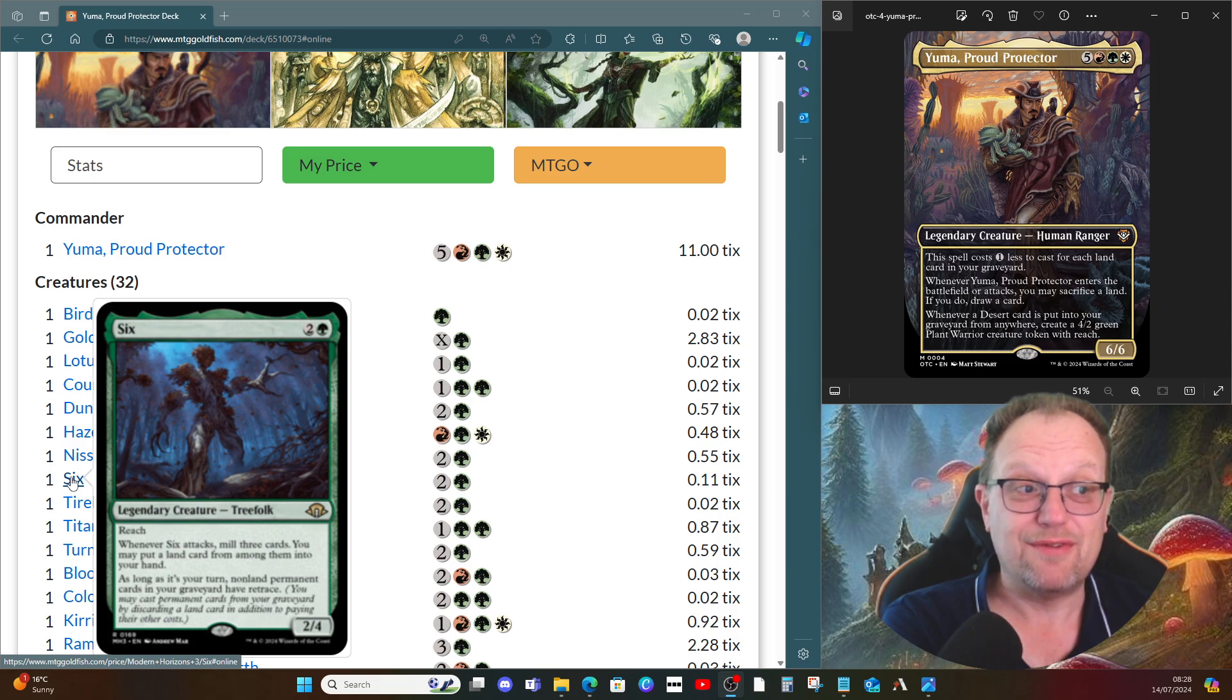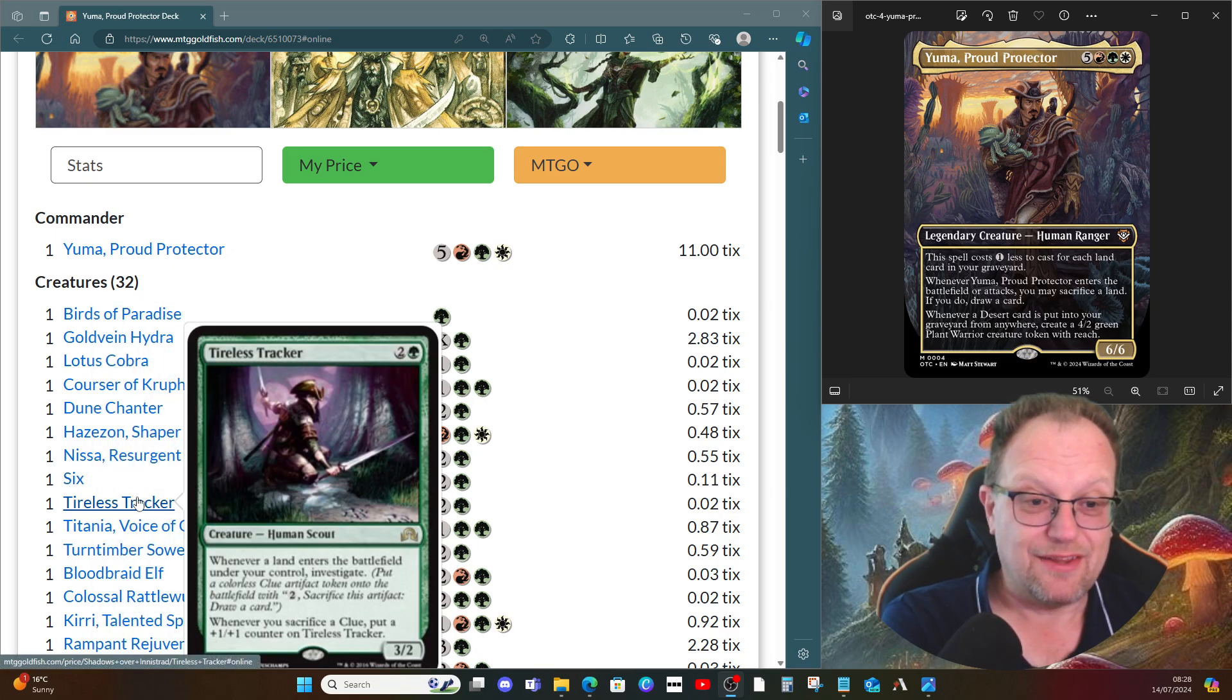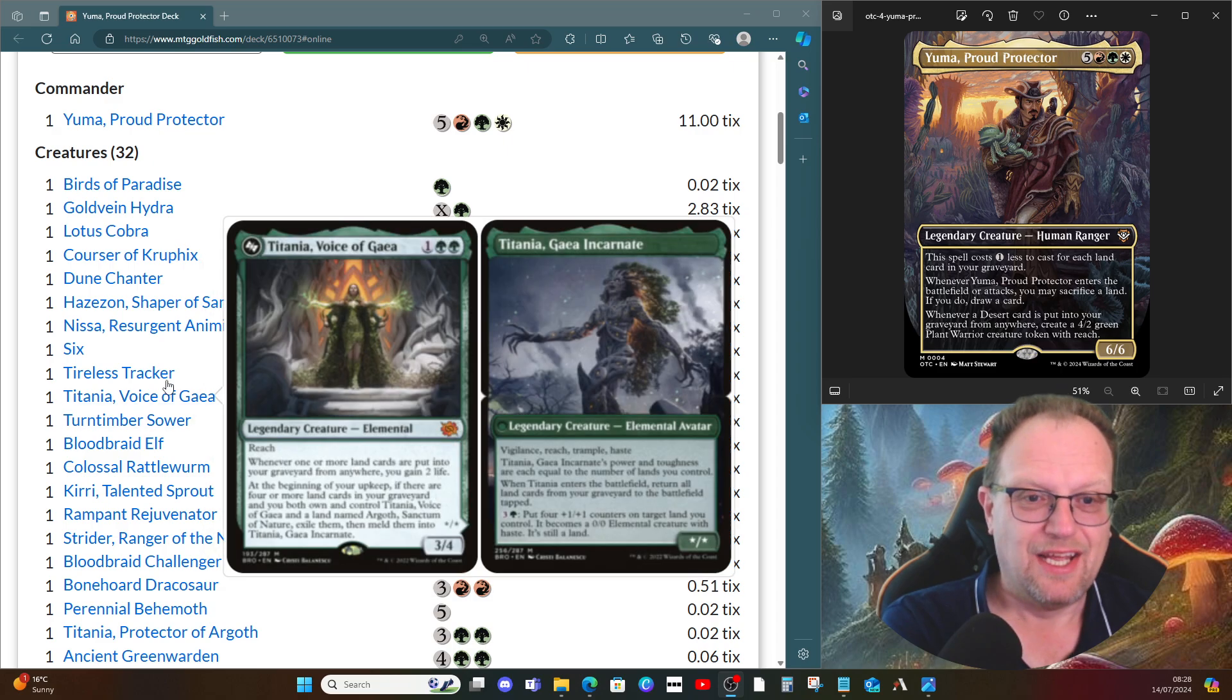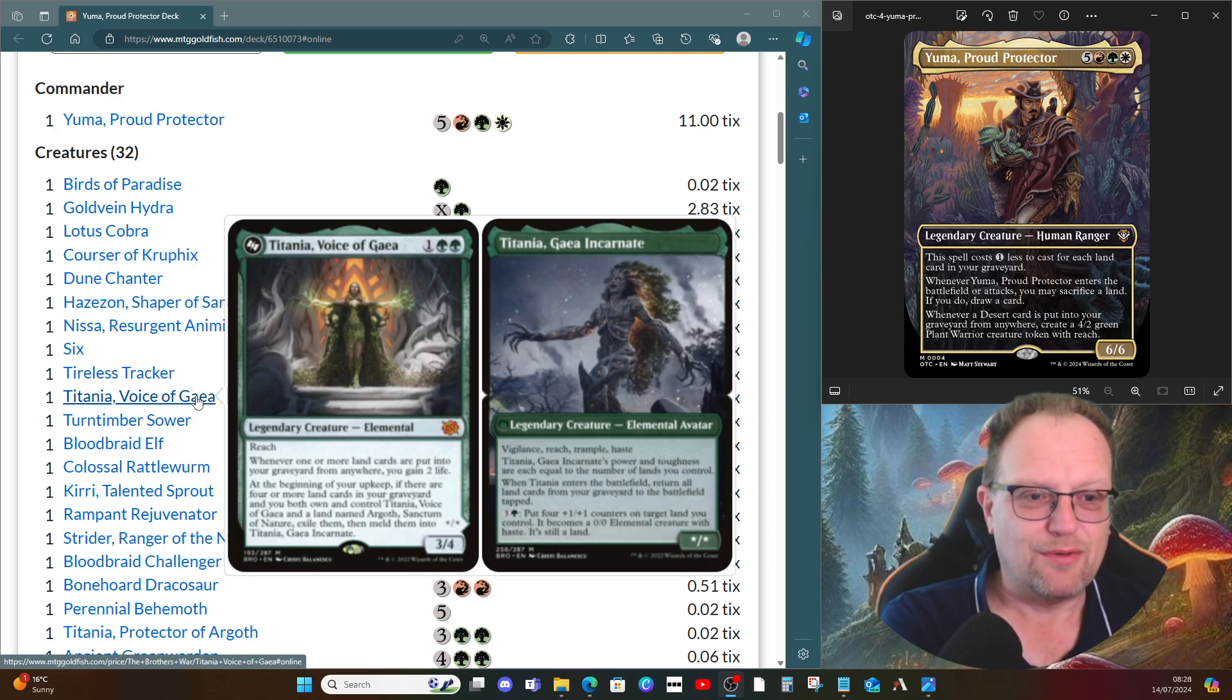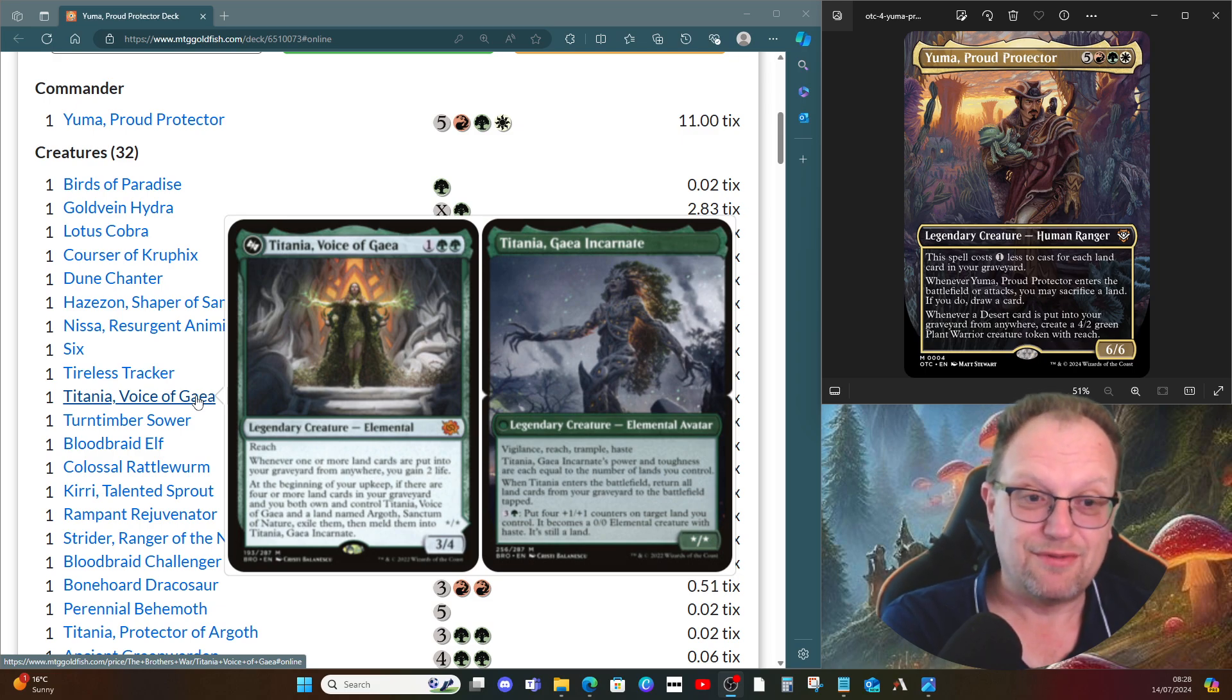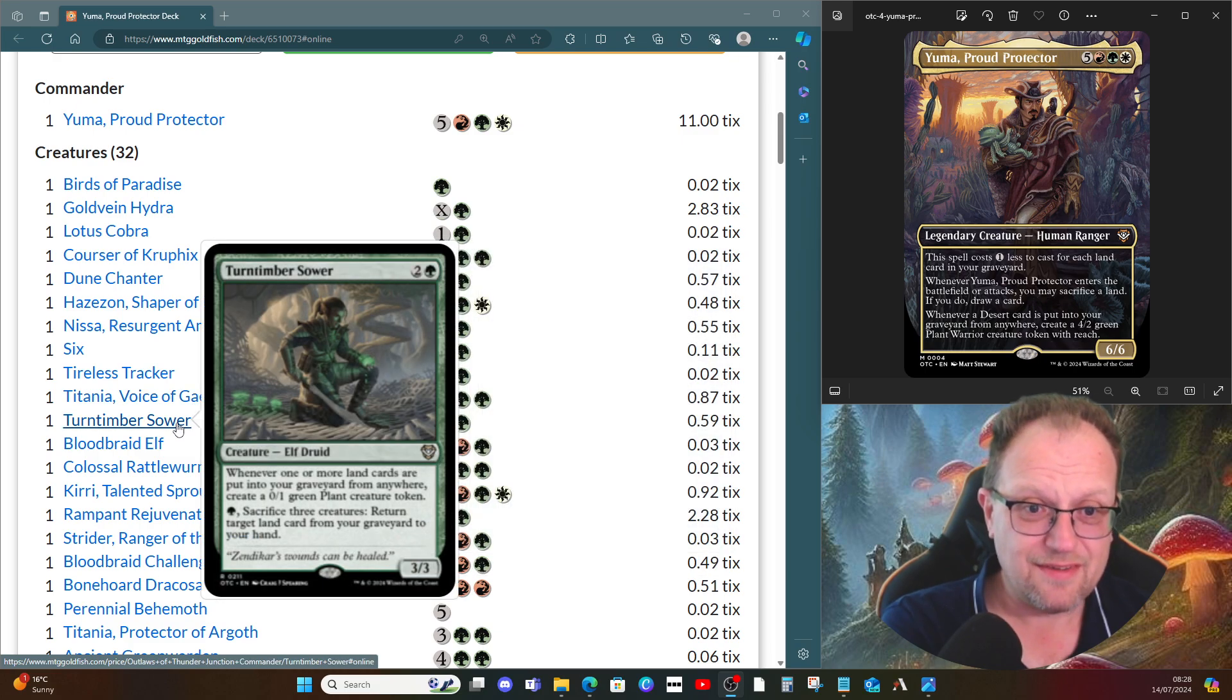Tireless Tracker gets us clues when we draw from the land drops. We've got a little bit of landfall, not too much. Titania, Voice of Gaea is here as well. Whenever one or more land cards are put into your graveyard from anywhere, you gain some life, and we have the other half to do the meld as well further down, Argoth, Sanctum of Nature.